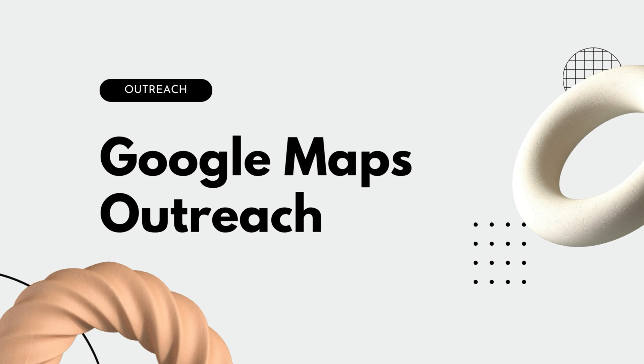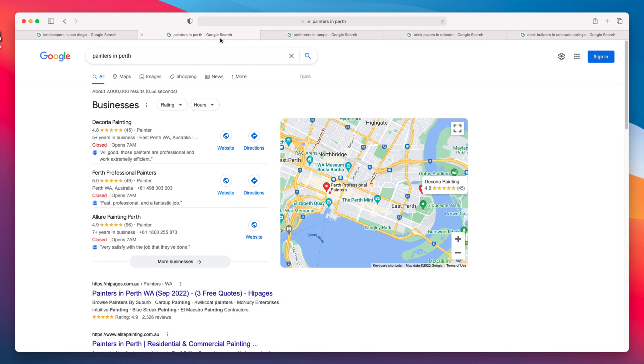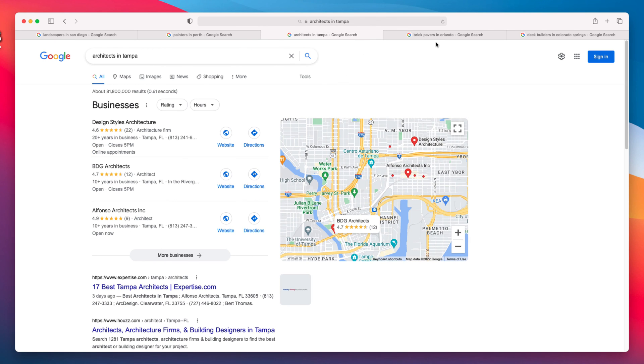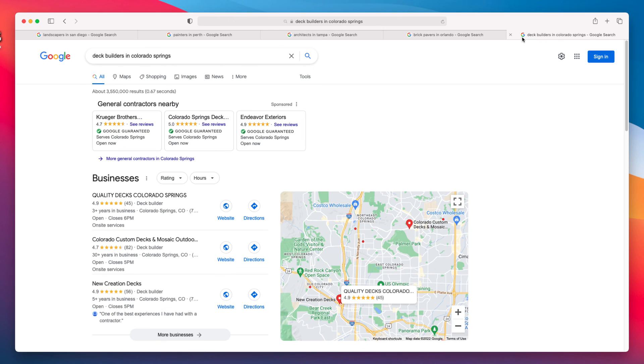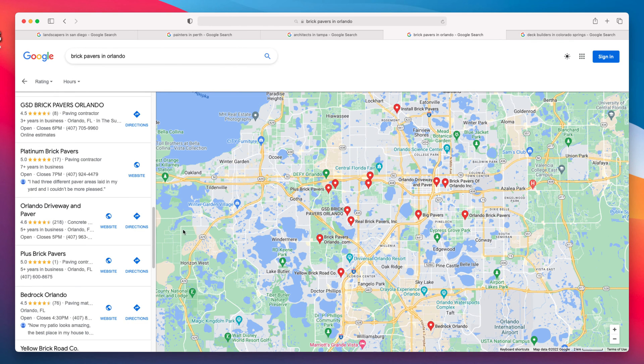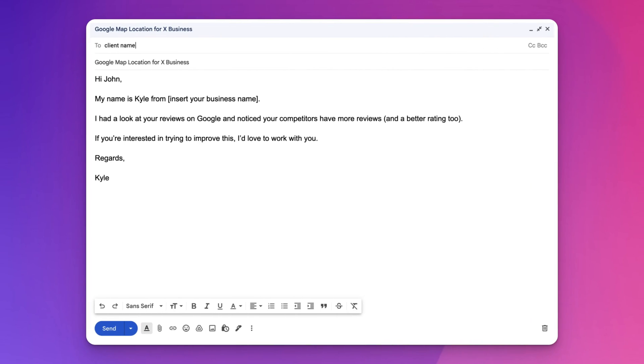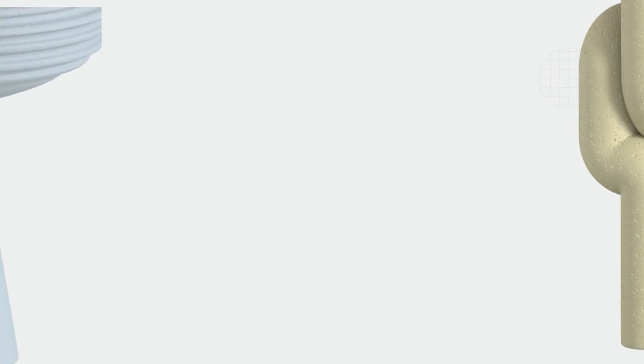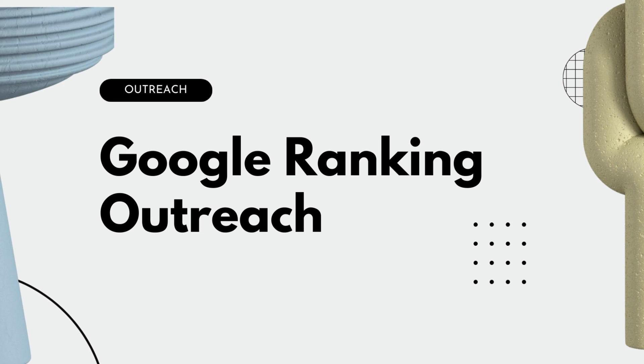One of my favorites is Google Maps outreach. You type in a search term on Google — for example, landscapers in X city, painters in X city, architects in X city, brick pavers in X city, or deck installers in X city. Look at the Google Maps results, and if a business has bad reviews or a low count of reviews, that is a great opportunity to pitch your services. There is a message template on screen showing what you could send.